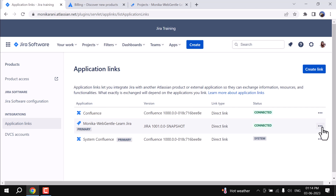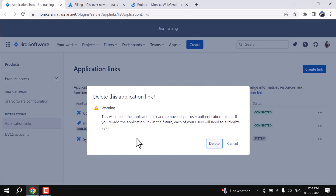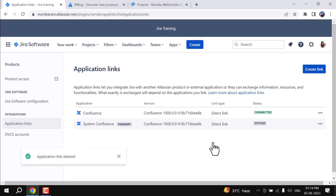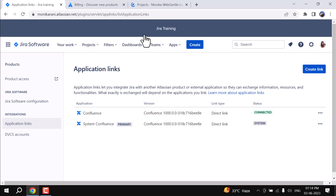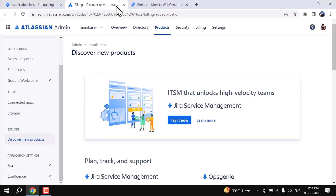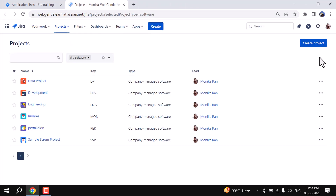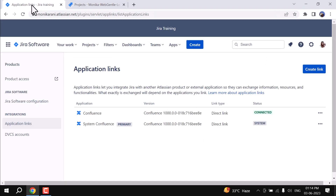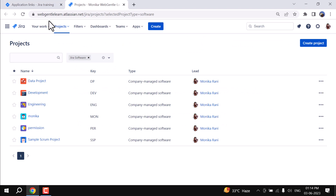I will come back into Application Links and disconnect and delete this existing link so that I can give you an example of how to do it from scratch. Let me close it. Now, this is my instance one and this is my instance two.